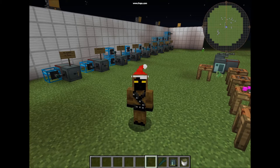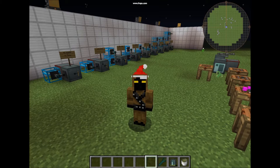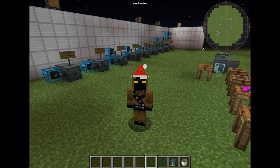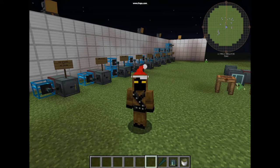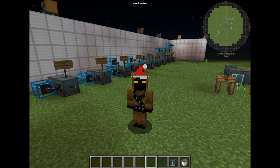Hello guys and welcome to an Ender.IO tutorial about the new block they added called Inventory System Storage in Minecraft 1.10.2. With this block, Ender.IO now has item storage capabilities.